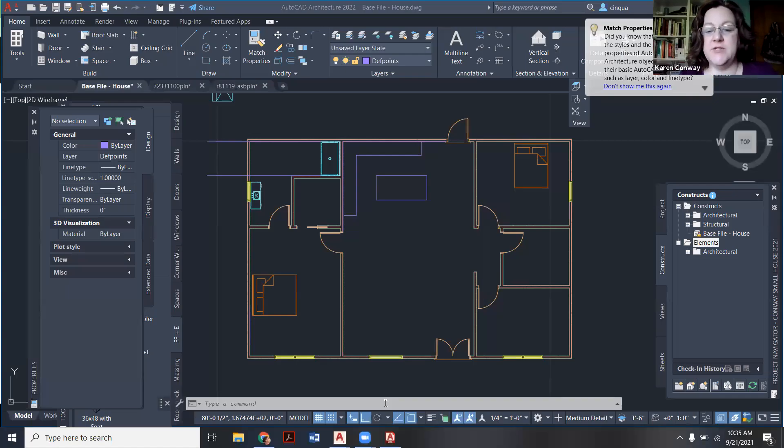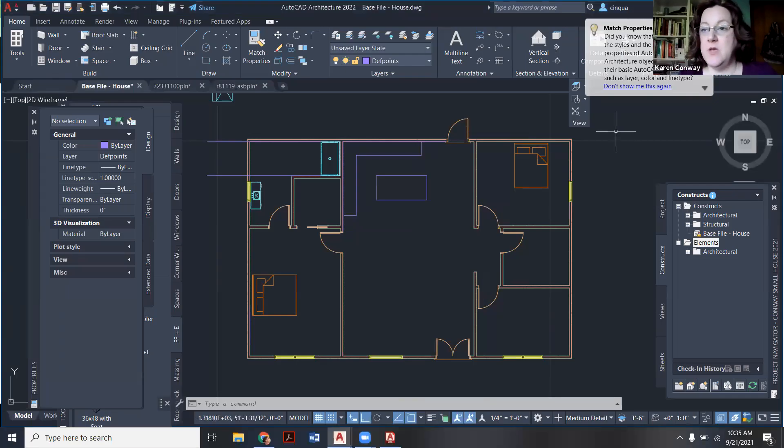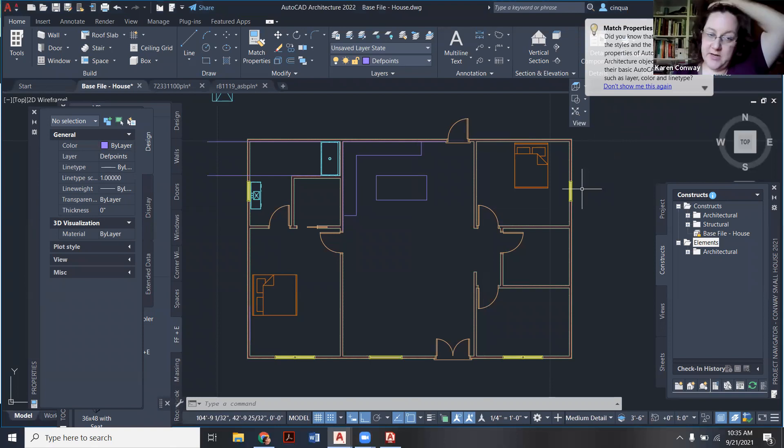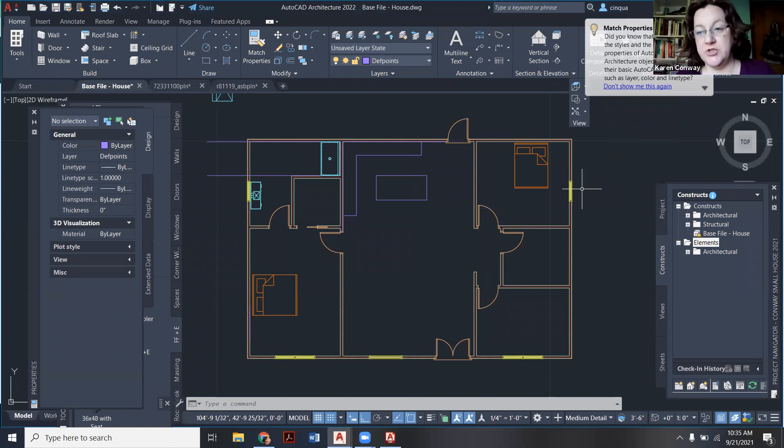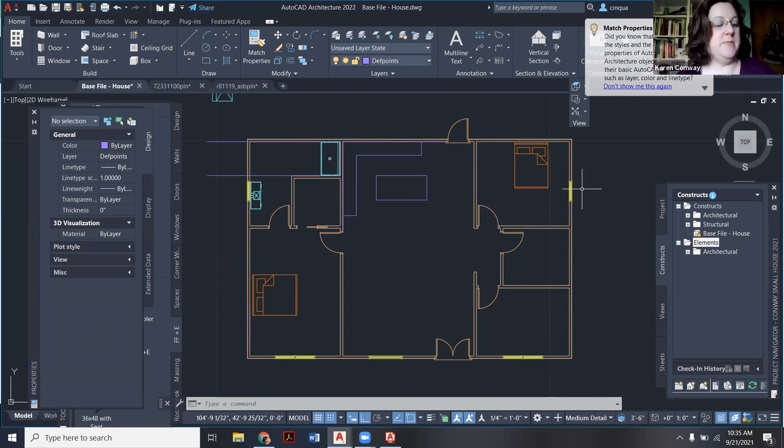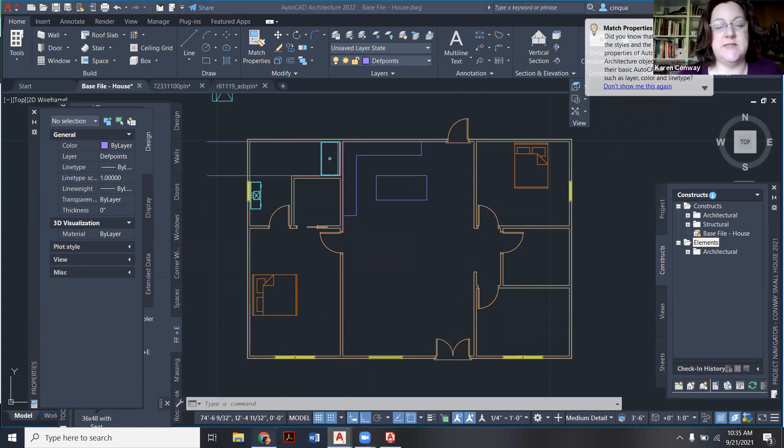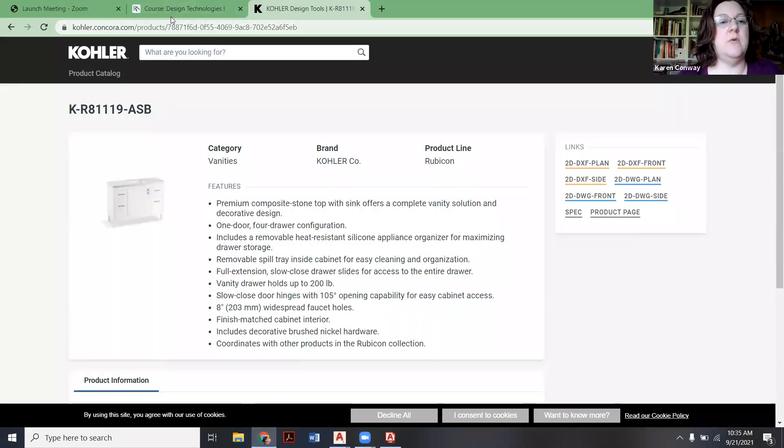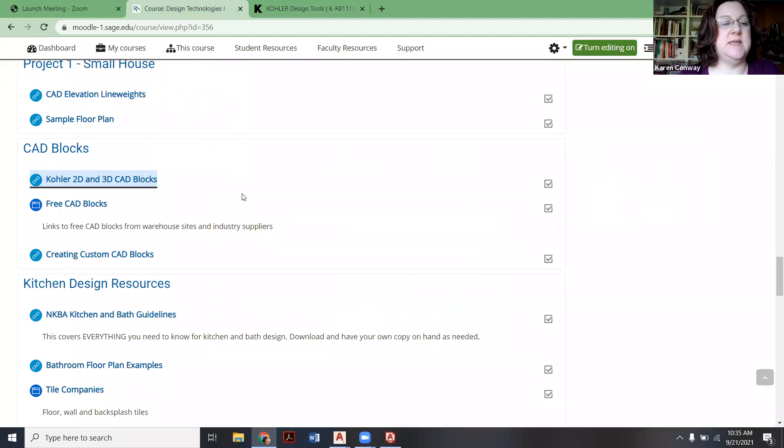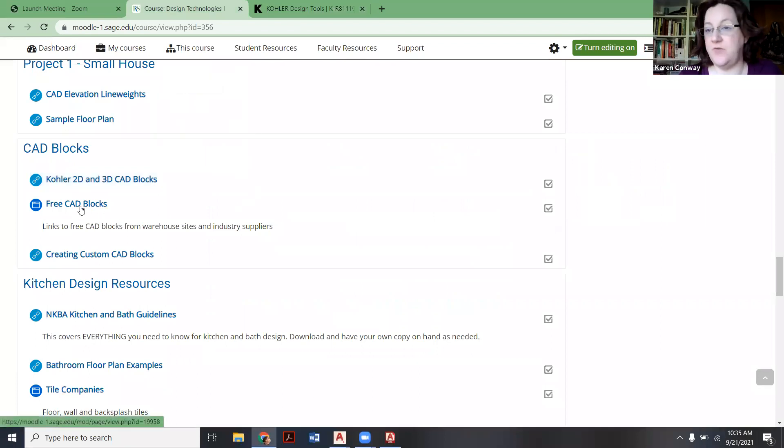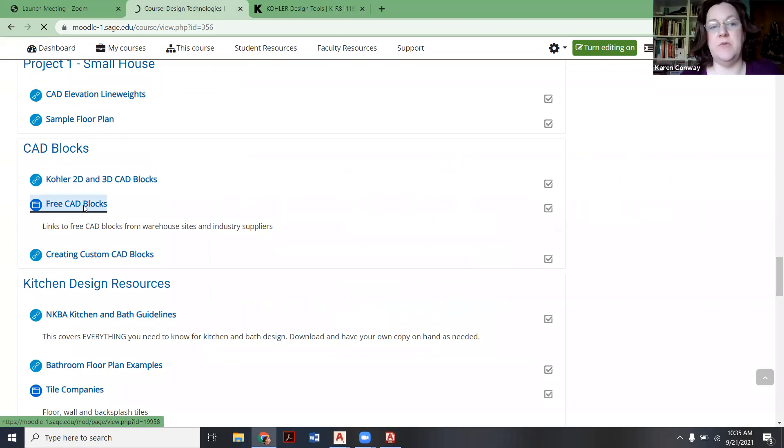Okay, so one of the things I wanted to show you was how to bring in other blocks of furniture, because a couple people are already kind of jumping ahead to that too. Let me show you on our class Moodle again where we have some of these links. So here is this free CAD blocks.